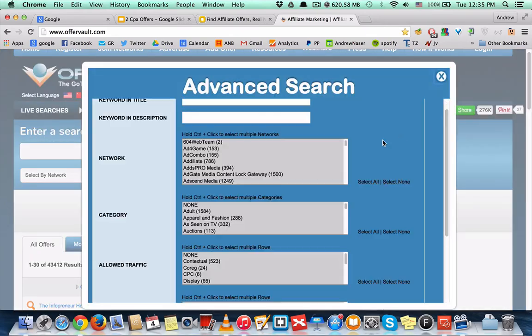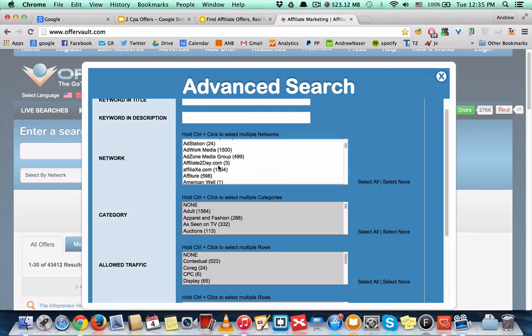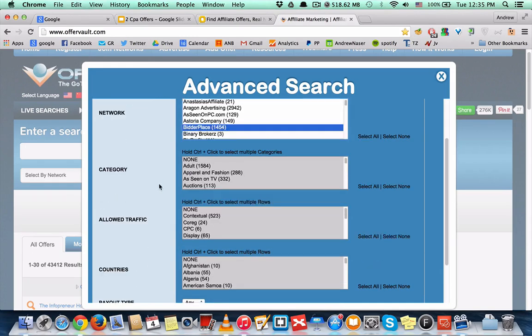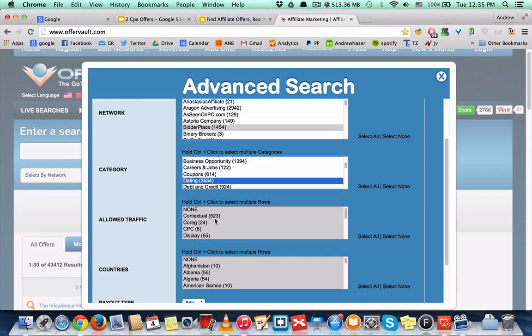and narrow it down to maybe a network. So maybe you're part of a CPA network and you want to research only their offers, or a category you want to be in—the coupon niche or dating niche—allowed